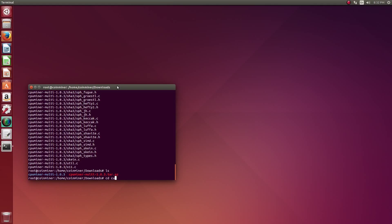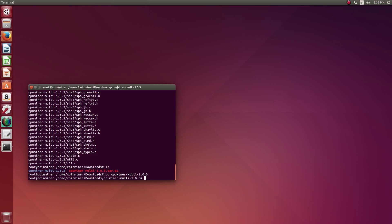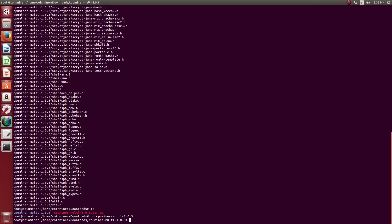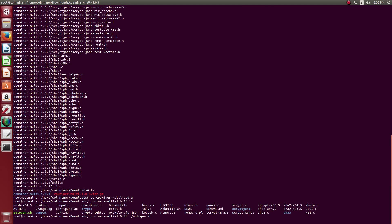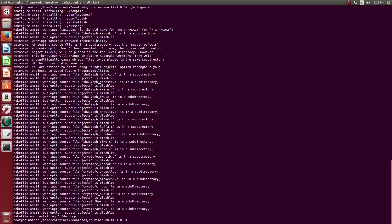Now just change the directory. Here we have an auto-configure script — we will just run the script and configure the files. Now let's create the make file.